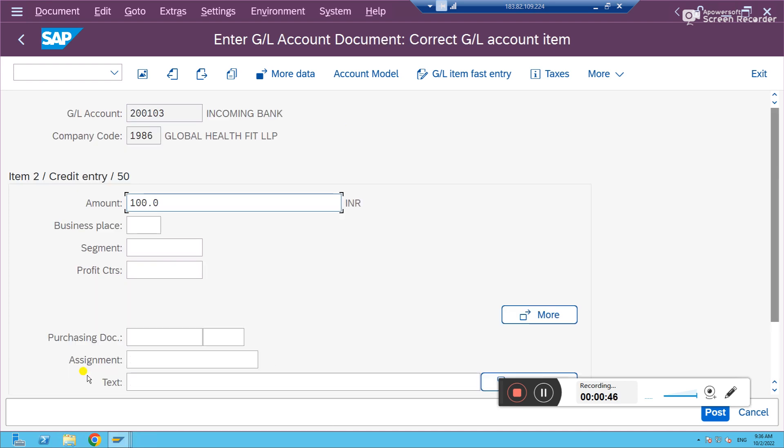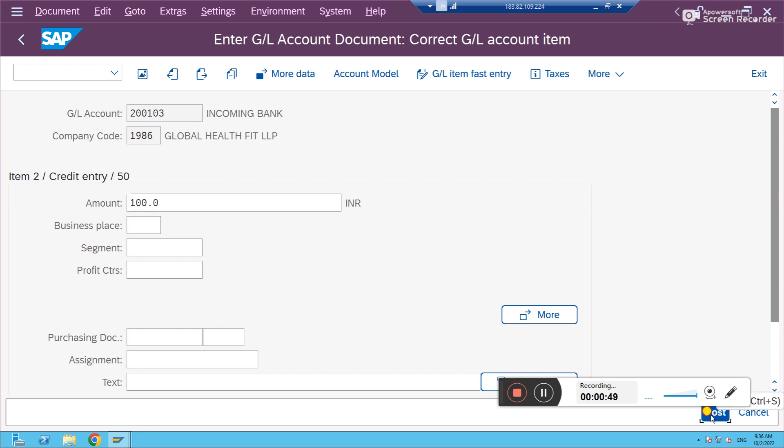Done. Let me post it. See, the document is posted fine. This is a normal general entry. I've posted and it has posted in all the ledgers.